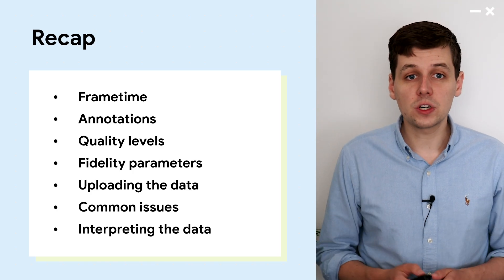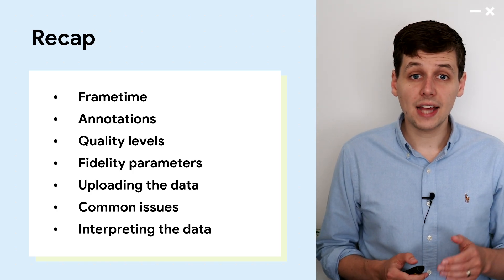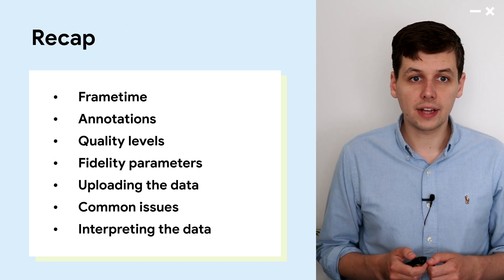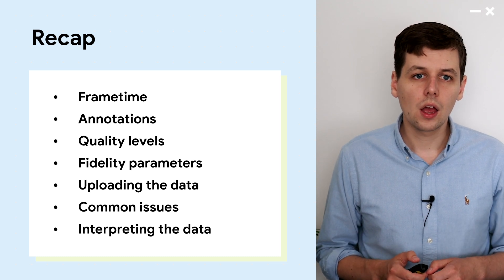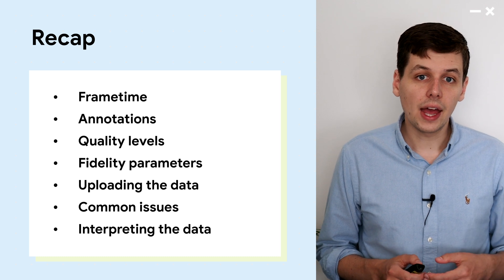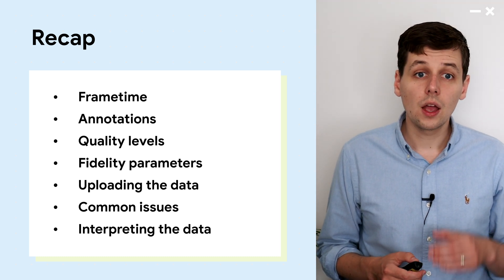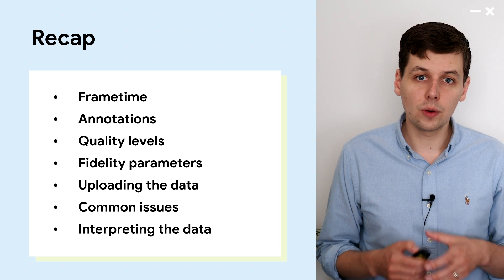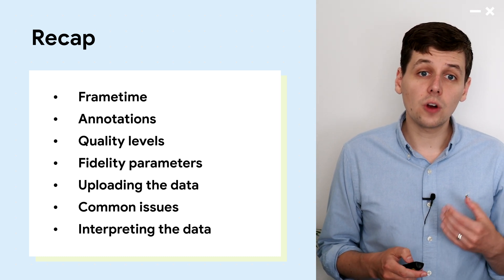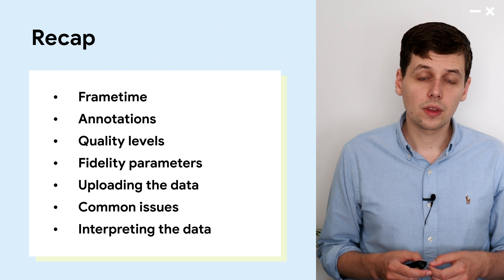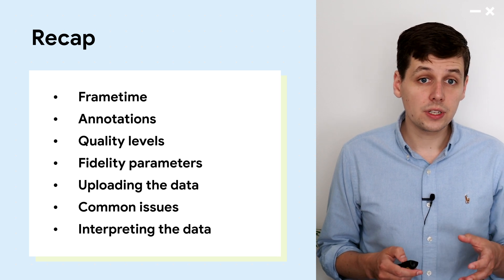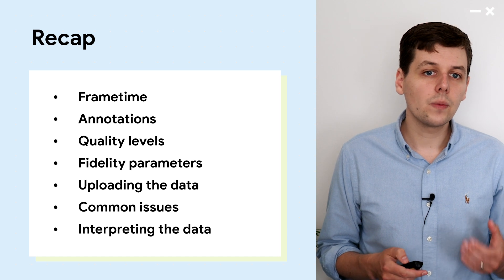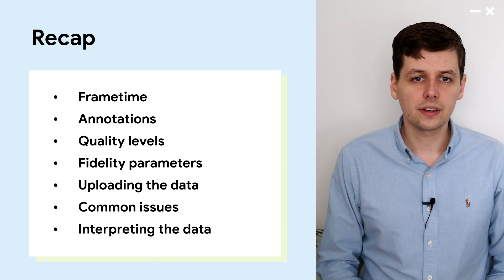So to recap what we've talked about today, we discussed how we define frame time and the three different approaches to providing data to Android Performance Tuner. We talked about annotations and gave some examples of what you might like to annotate. We touched on quality levels and how you might group fidelity parameters. We discussed your options for uploading tools. We looked at some common issues in the integration process. And lastly, we walked through an interpretation of the data.